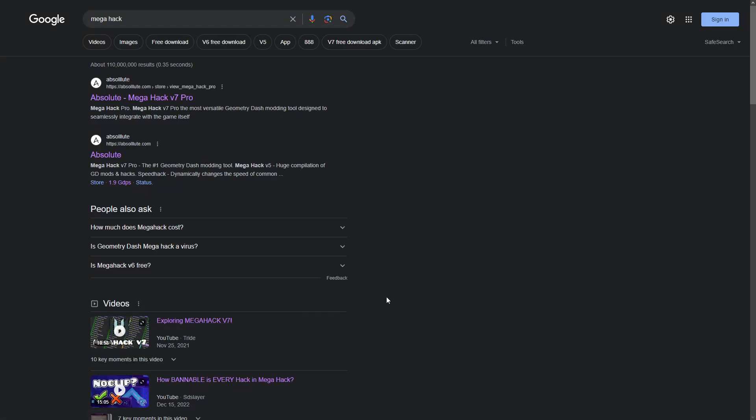Hello everyone, Jared from Janine. Today I'm going to be teaching you how to install MegaHack.